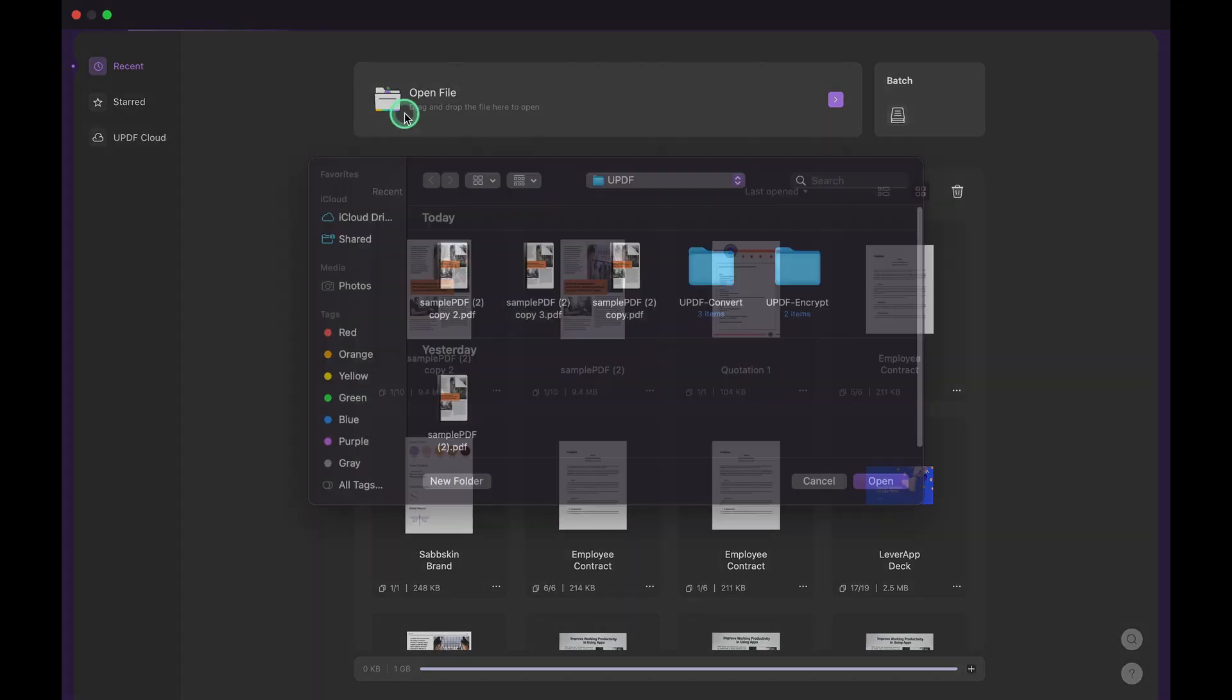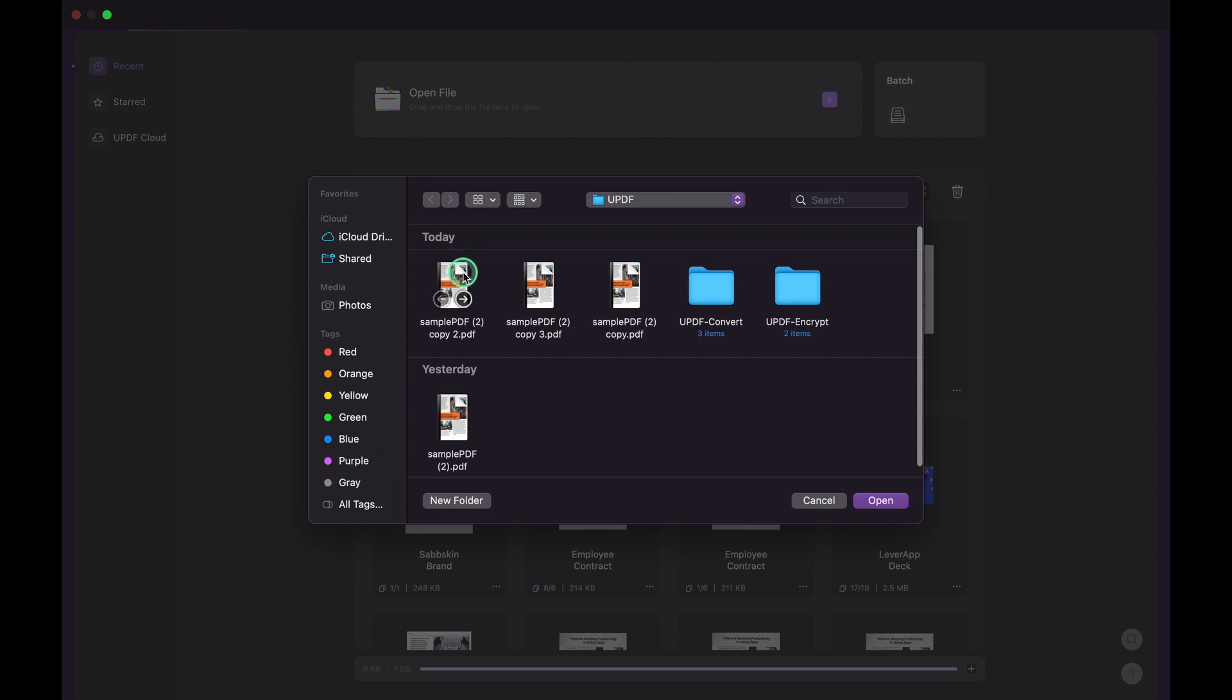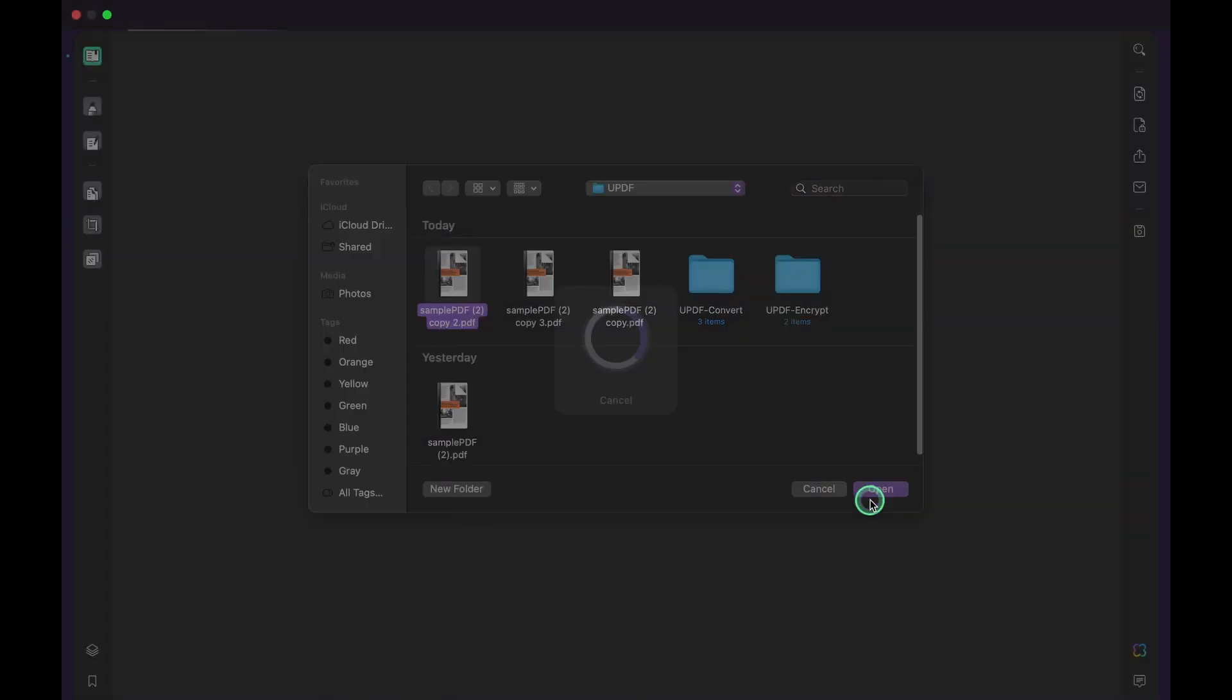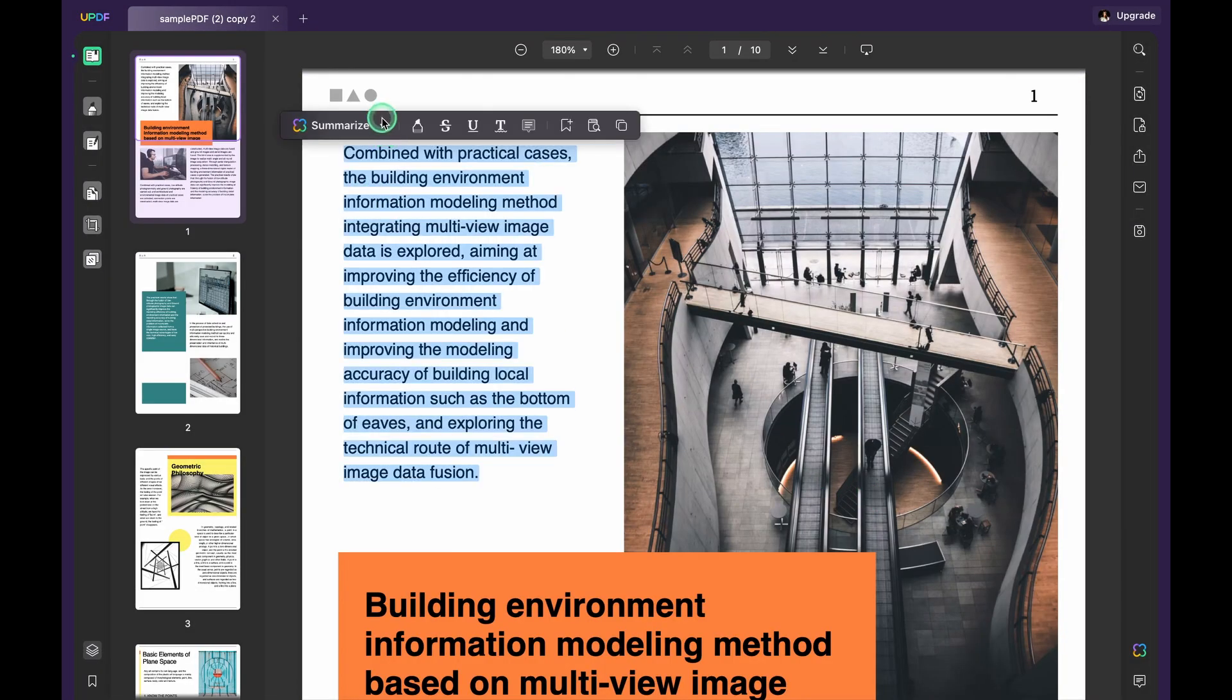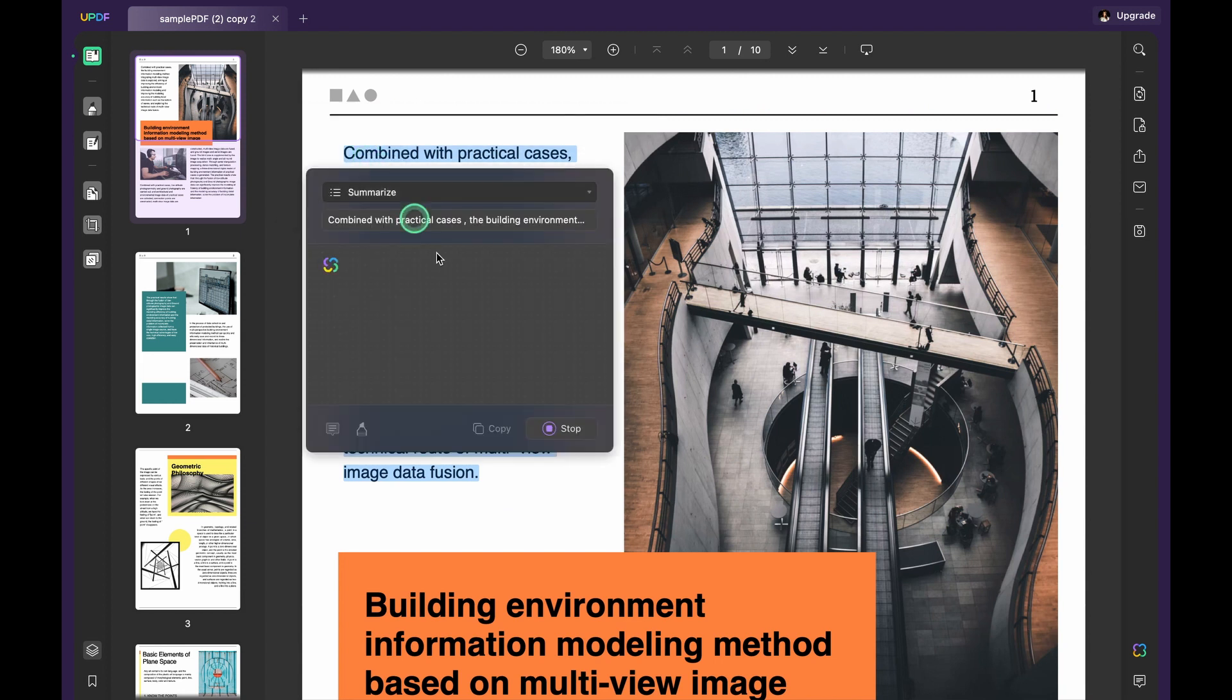First, access the PDF file by clicking open file in the main interface of UPDF. Select the desired text. Click on the downward arrow and tap the summarize option.